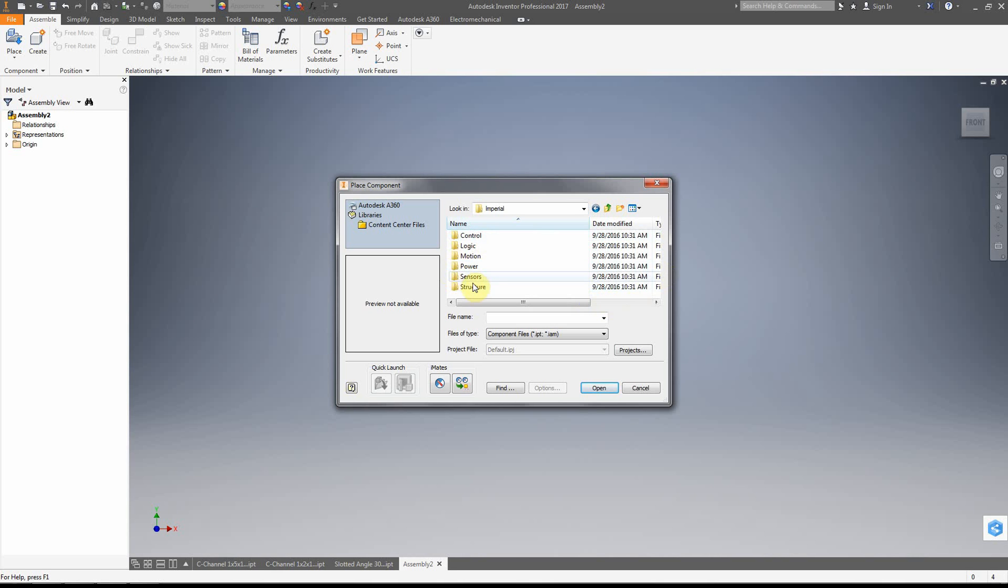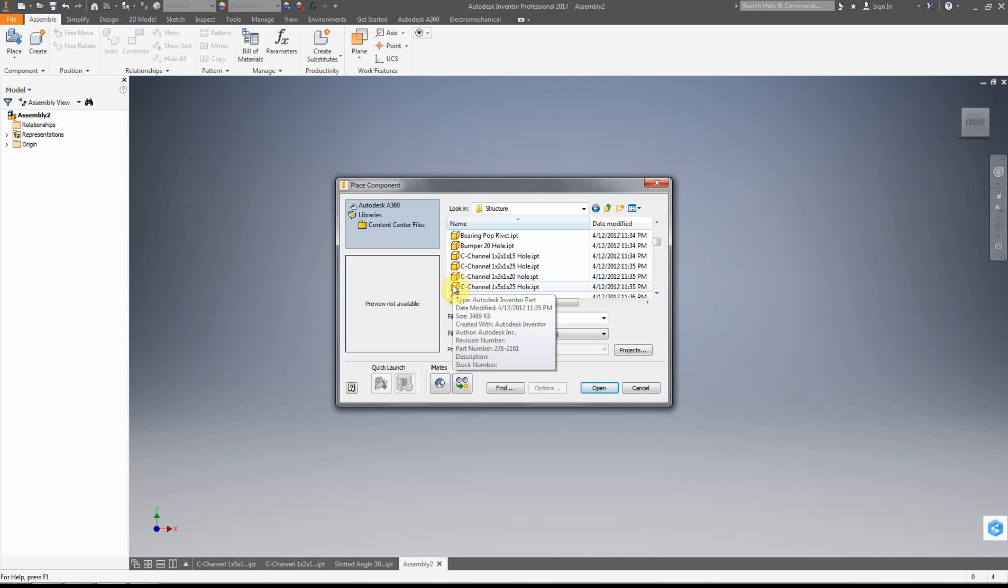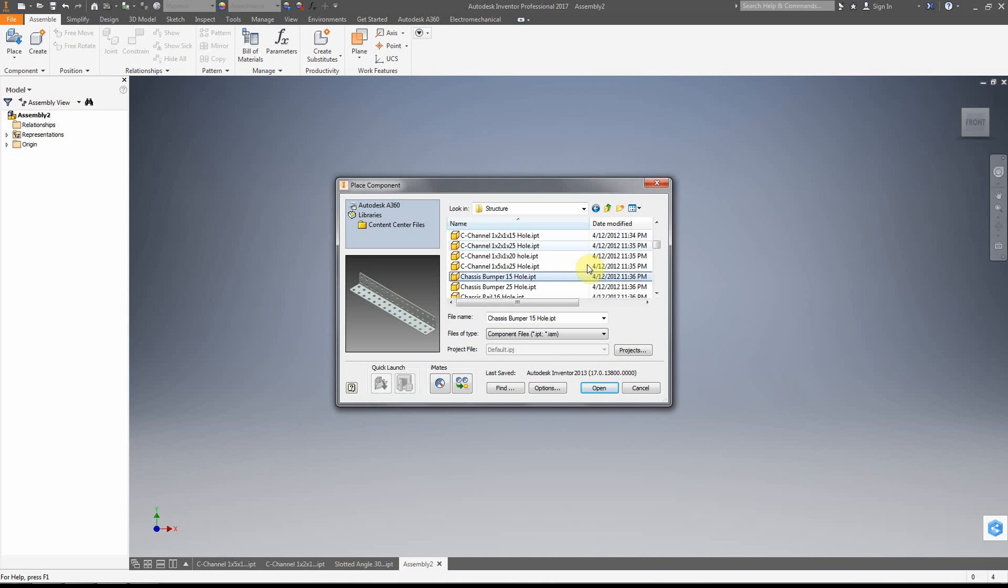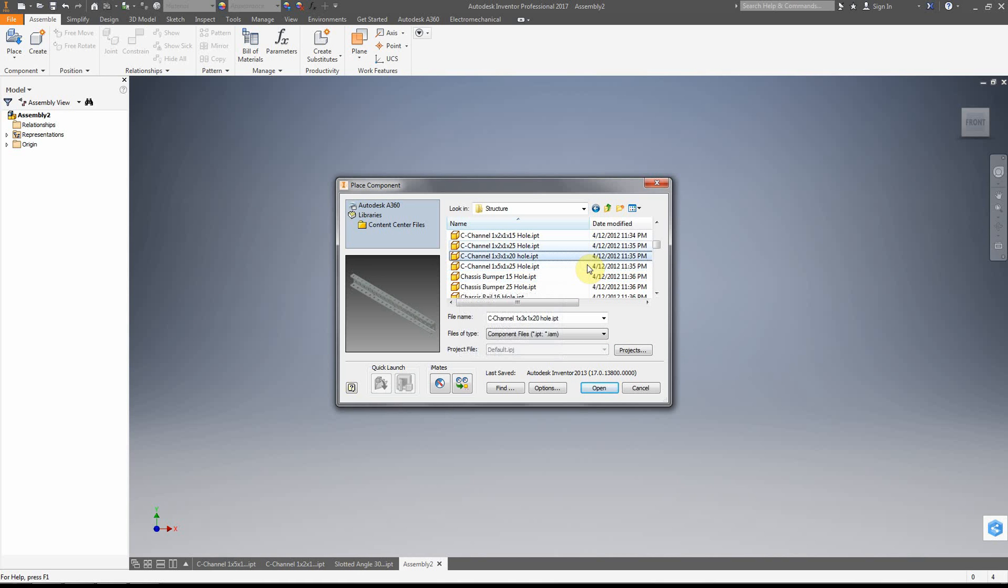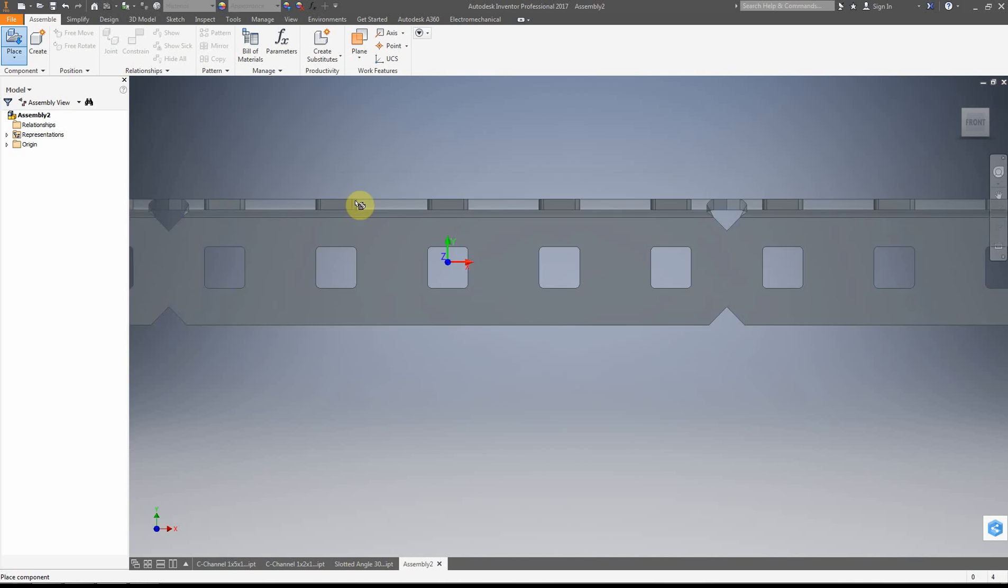And I'm just going to go ahead and place this C channel 25 hole here. And notice you can get a preview as you go down. So let's go ahead and we're just going to do this one. The wide one here. Open.